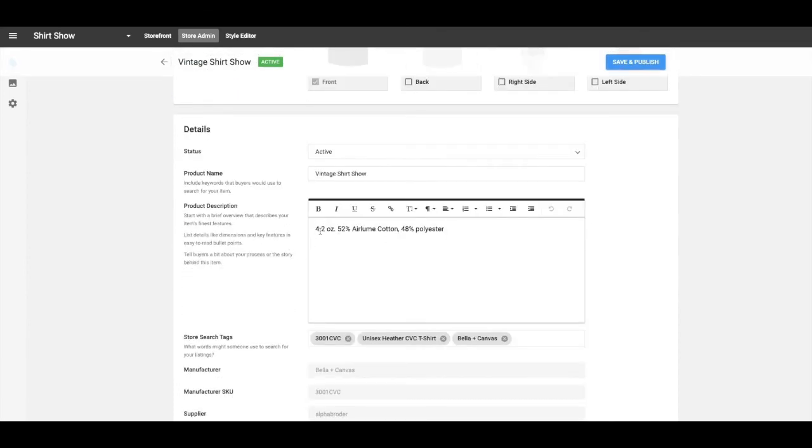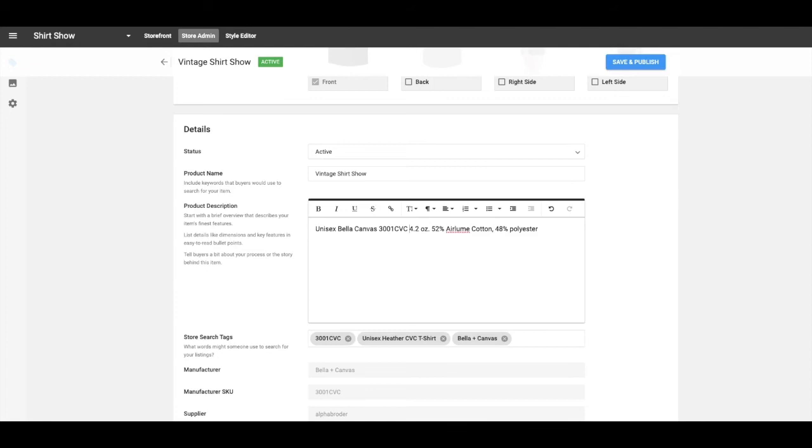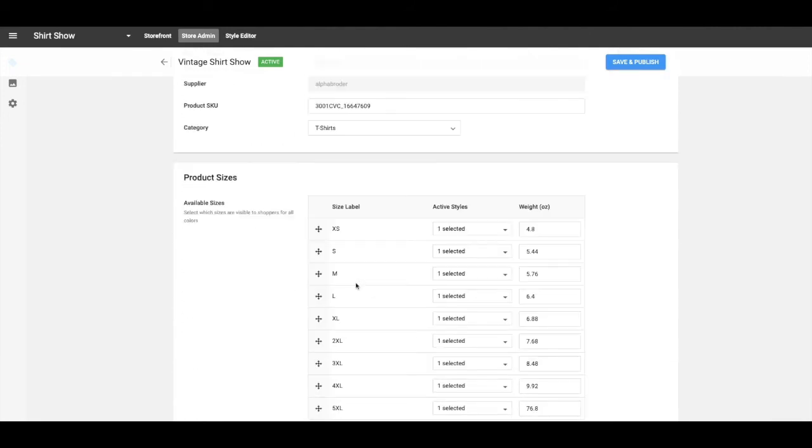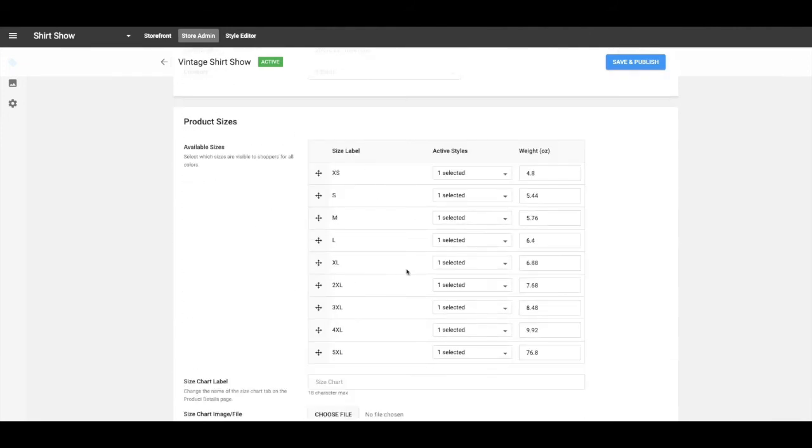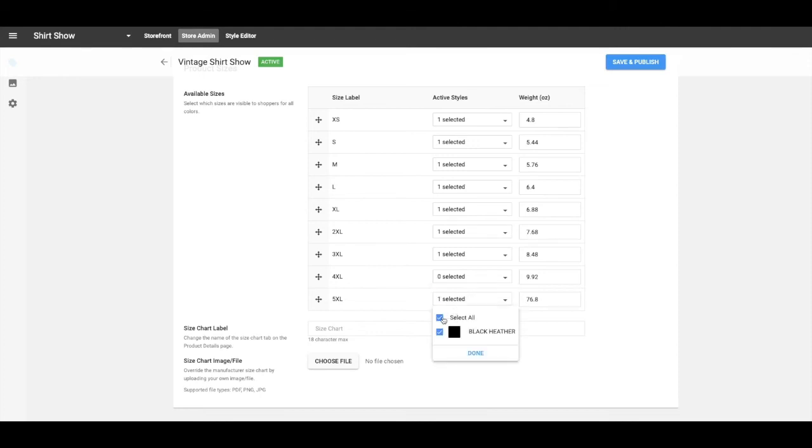I don't want to have to show the backs and the sides because there's nothing on it. Here you can change the descriptions. Because we're all printers, I'm going to go ahead and make this say unisex Bella Canvas 3001 CBC. Because I want you guys to know what we're printing on because you already know all about all this stuff. But if you were selling to a customer, you probably wouldn't put that. You would just make it so they knew what the blend was.